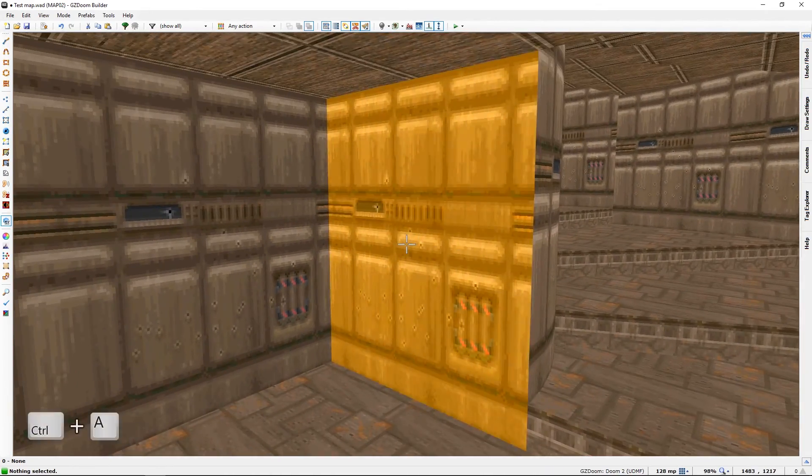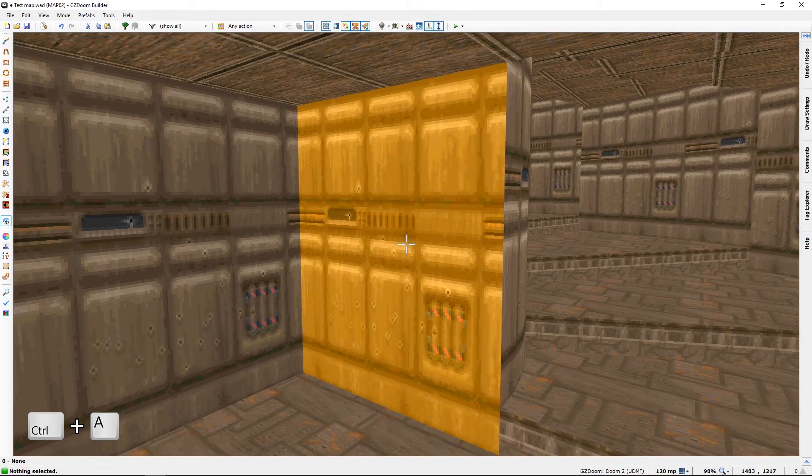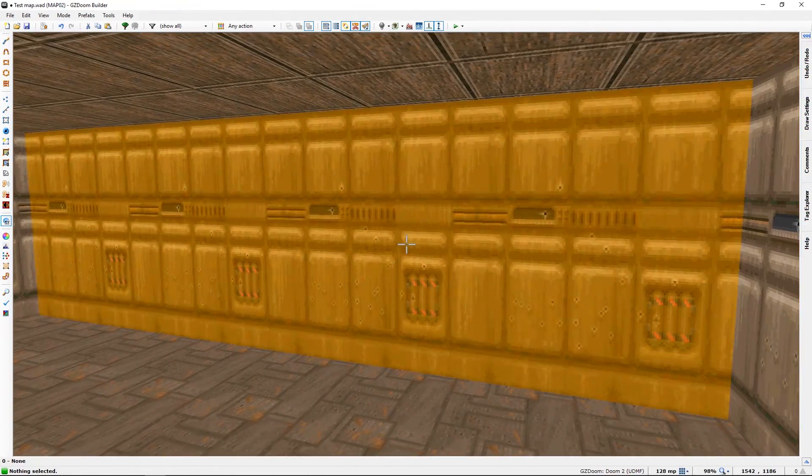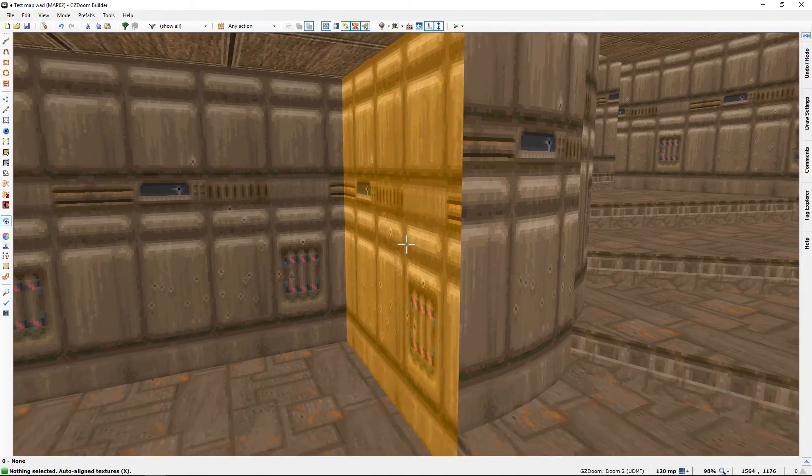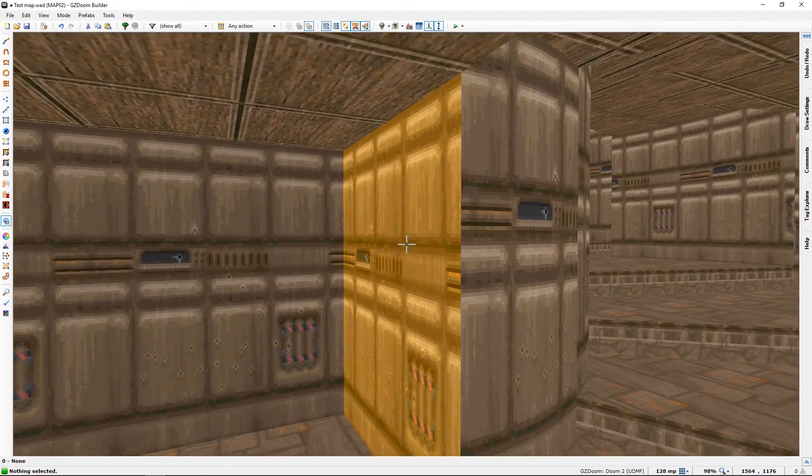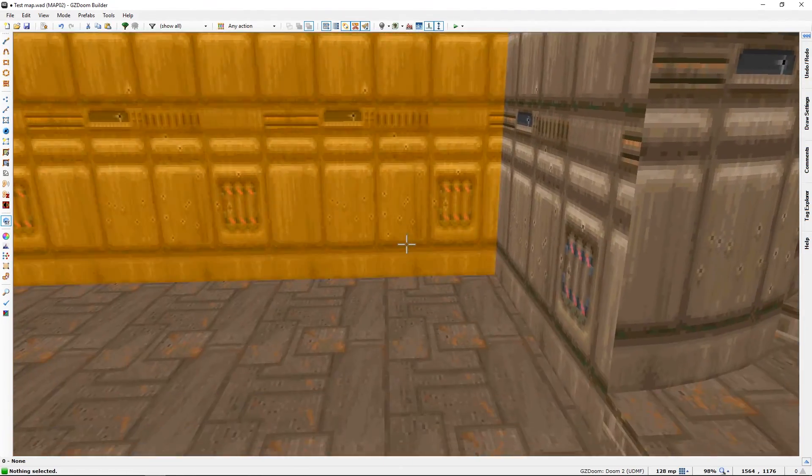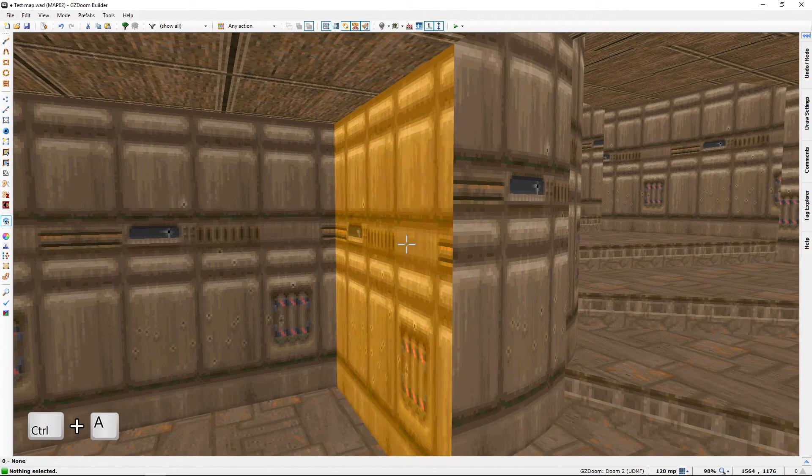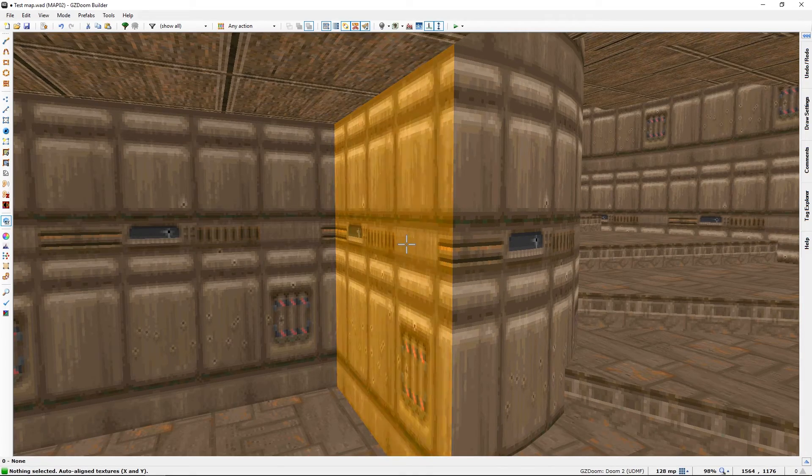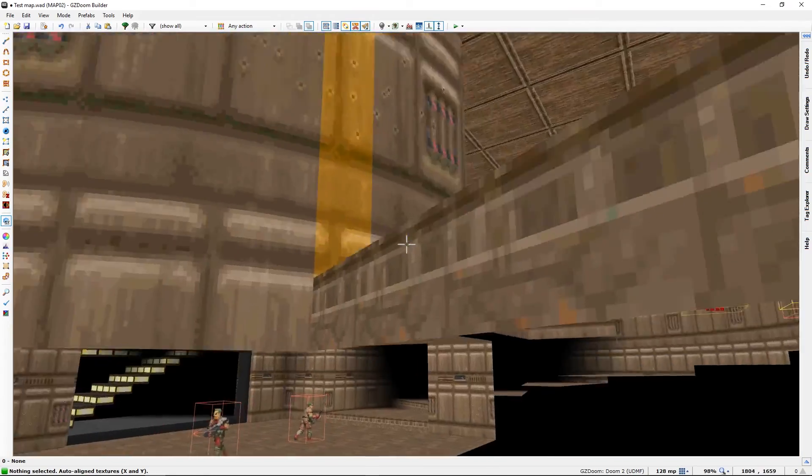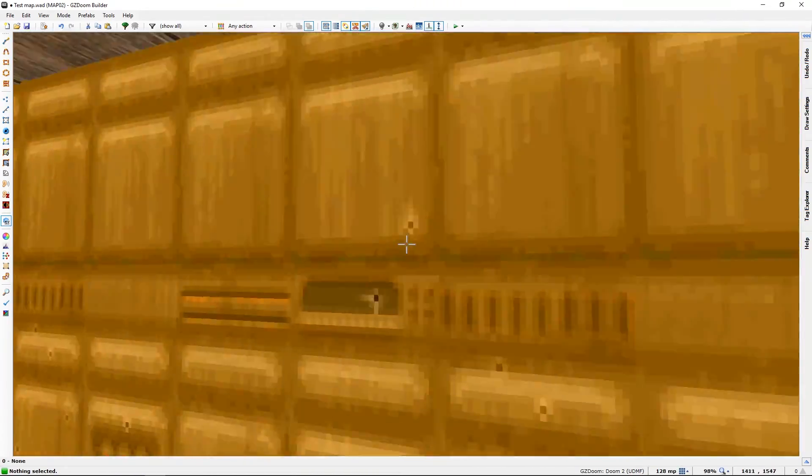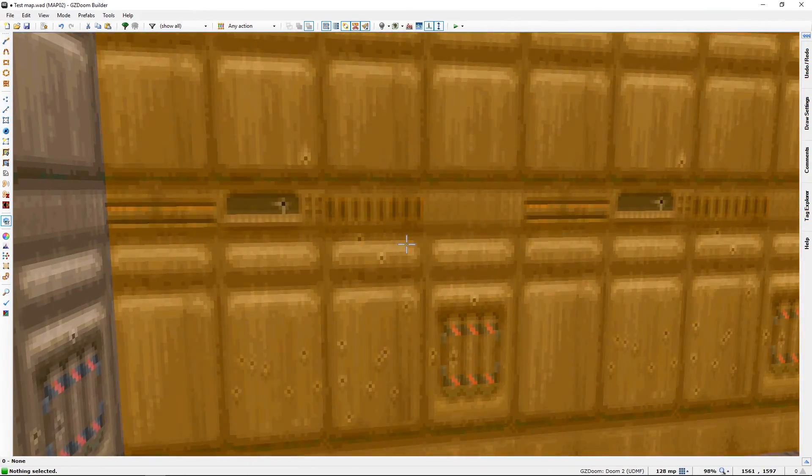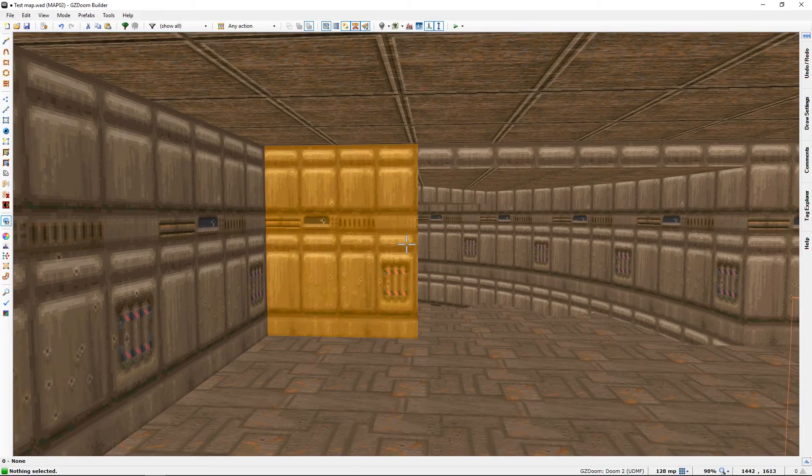Shift A aligns them against the current height of texture. So if I want all those to be the same height as this one, press Shift A, Ctrl A, and they all get aligned all the way up. They will align with everything with the same texture until they find something with a different texture.